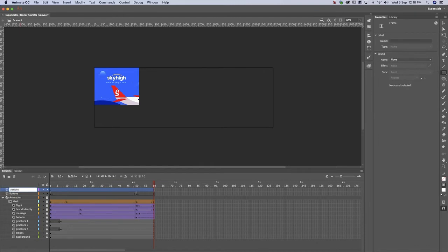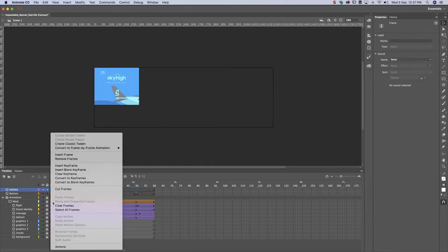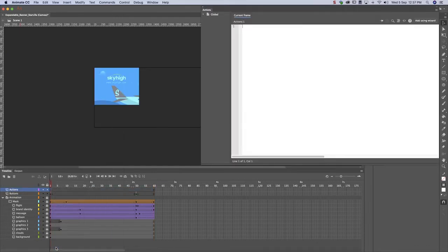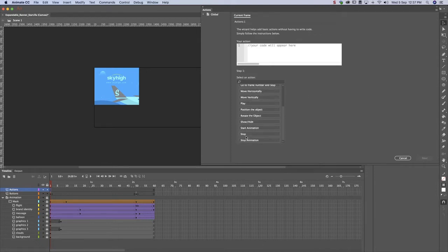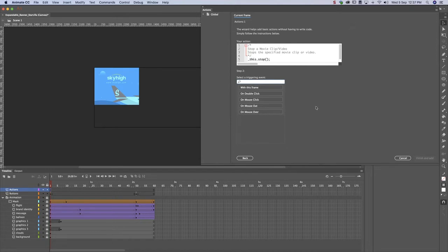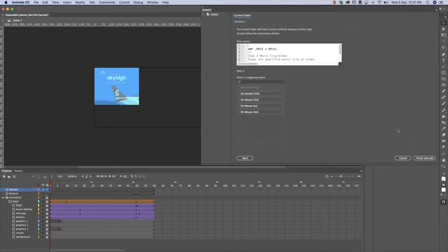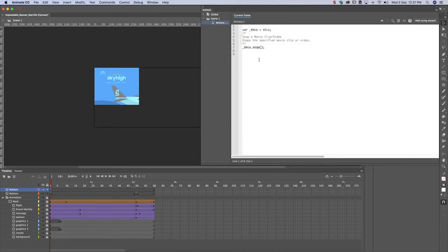Create an Actions layer. Use the wizard to ensure the animation stops in the first frame, so that the banner only opens when users place their mouse over it.